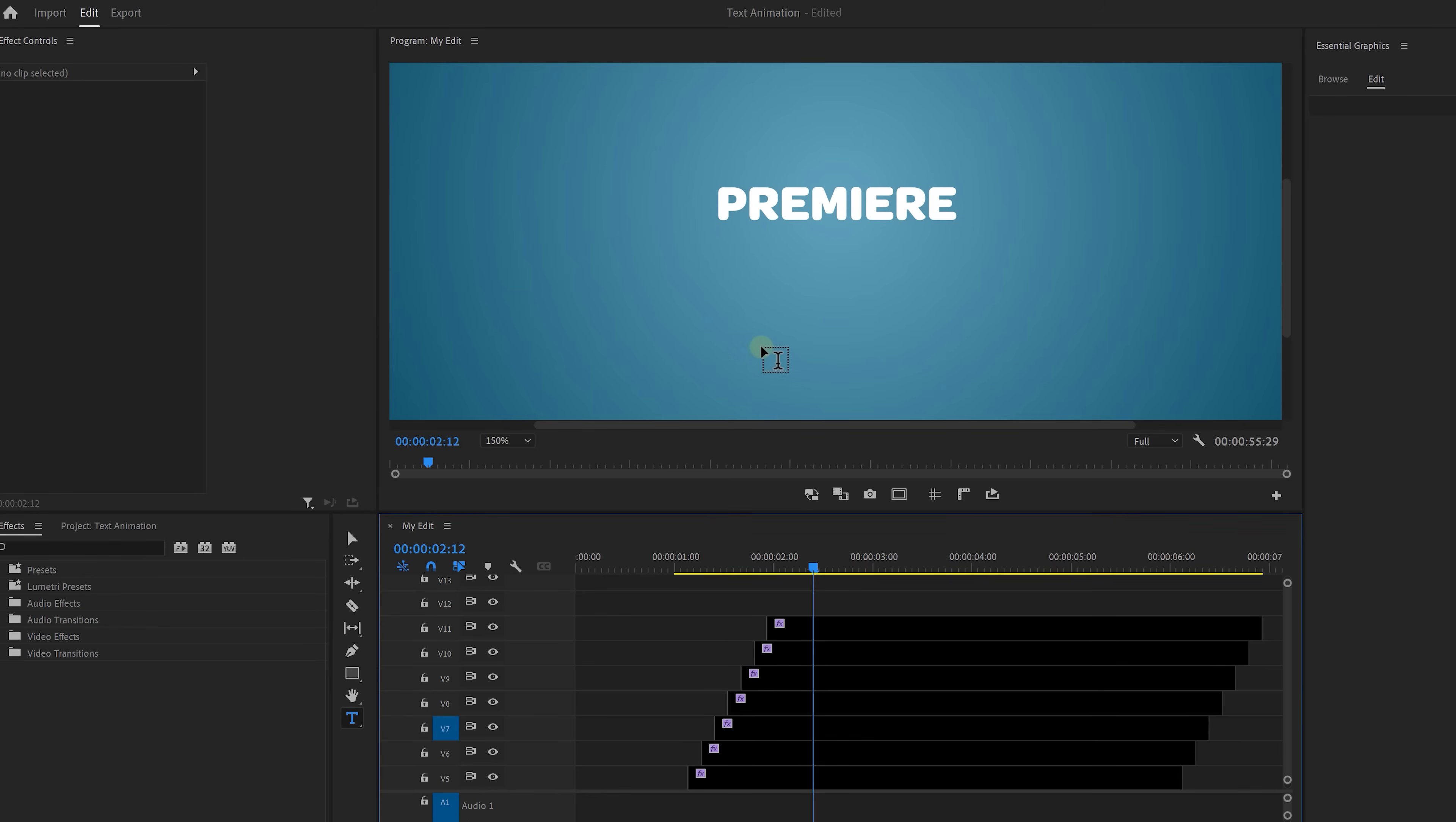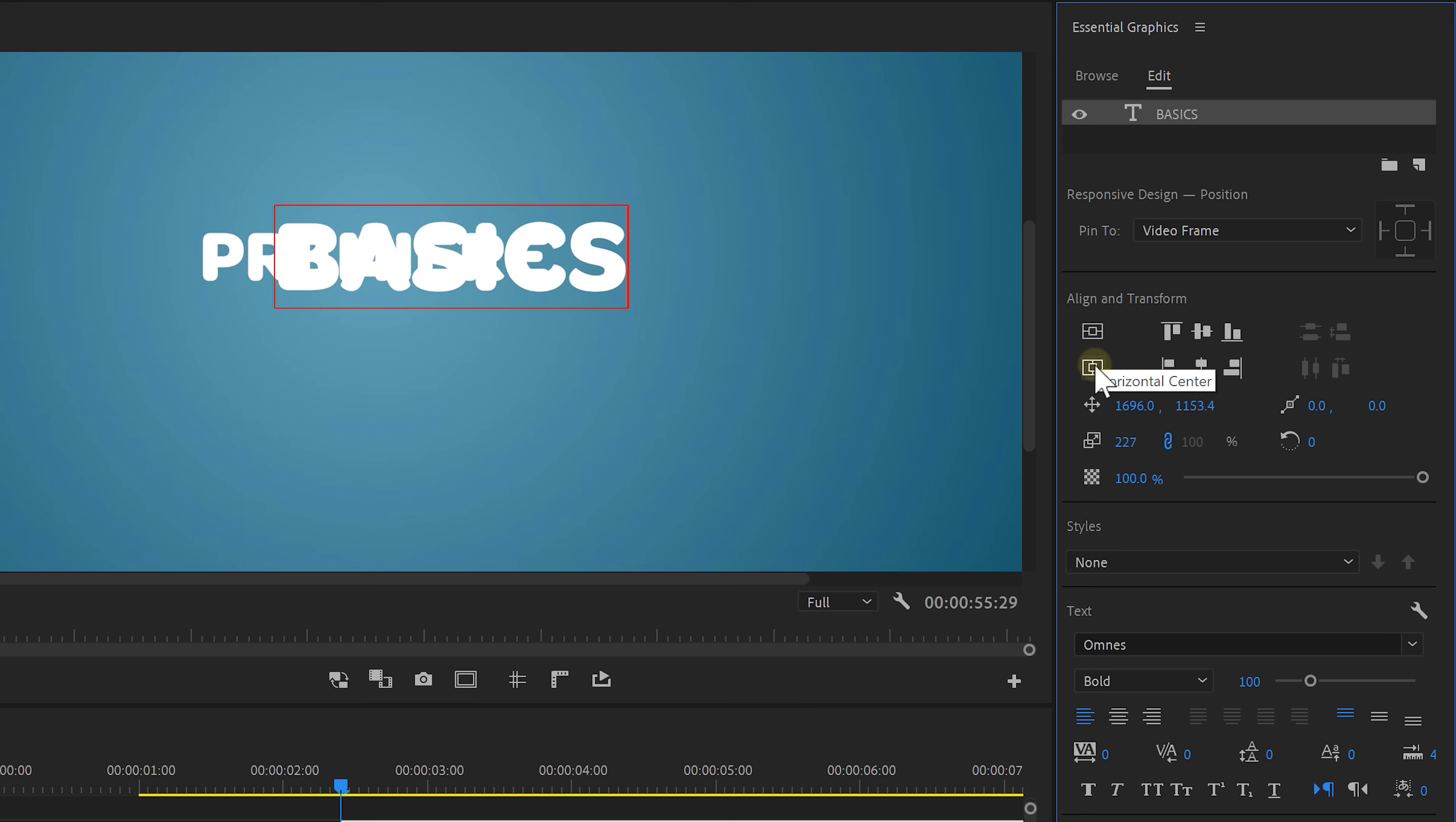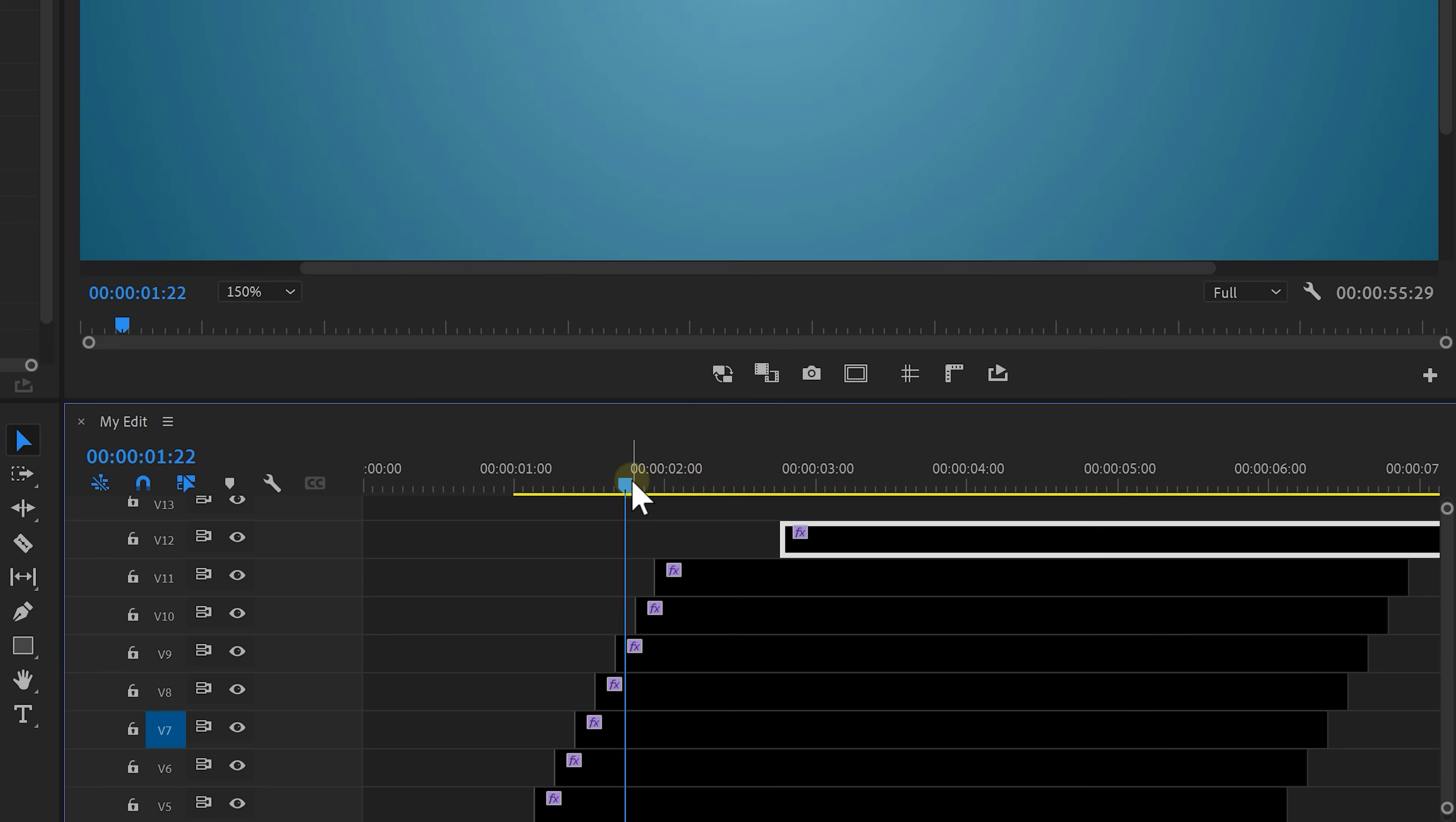Awesome! Alright let's finish our text animation now. We're gonna add our second text which in our case is gonna be just basics. Scale it to your likings and bring the text to the middle by clicking the center buttons. Use the vertical control to push your text underneath the other layer. You can also adjust it by just using the controls on your program monitor like this.